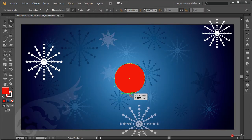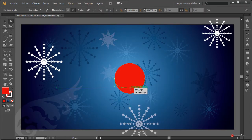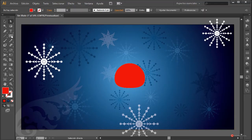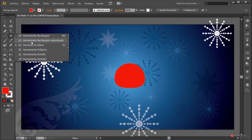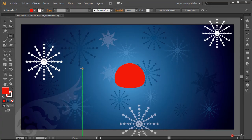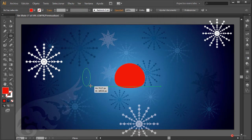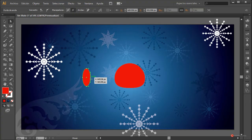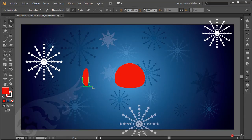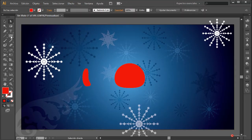Herramienta de selección directa, pulsamos en el ancla inferior y desplazamos hacia arriba ligeramente; más o menos así está bien. Vamos a construir el resto de elementos aparte. Herramienta Elipse, pulsamos, arrastramos y soltamos. Herramienta de selección directa nuevamente, en este caso pulsamos en el ancla de la derecha y la estiramos un poco hacia la izquierda. Pulsamos en la inferior, ajustamos el manejador estirando de esta forma.